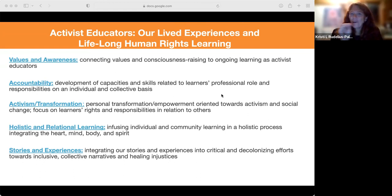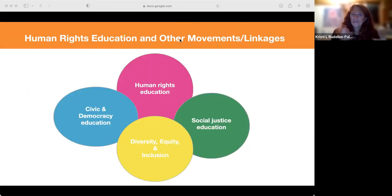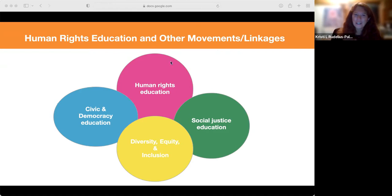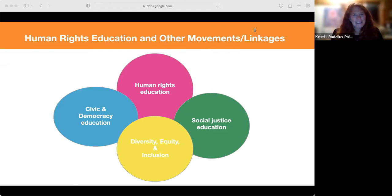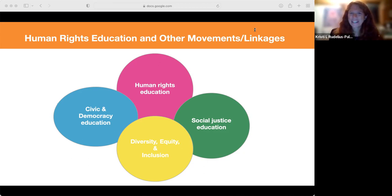We're going to transfer over to Sandy, who's going to talk about how human rights education connects up with other movements or initiatives and frameworks, and then share how she's used it as a concrete case study and applied this work.